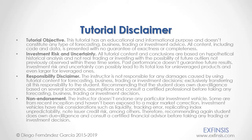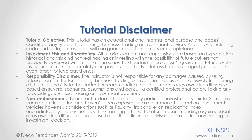And as mentioned previously, this tutorial has an educational and informational purpose, and doesn't constitute any type of forecasting, business, trading, or investment advice. Please pause the video now so you can read the full tutorial disclaimer.